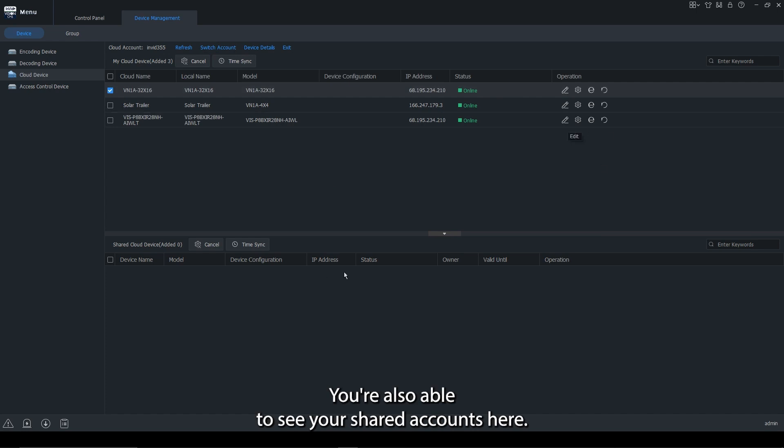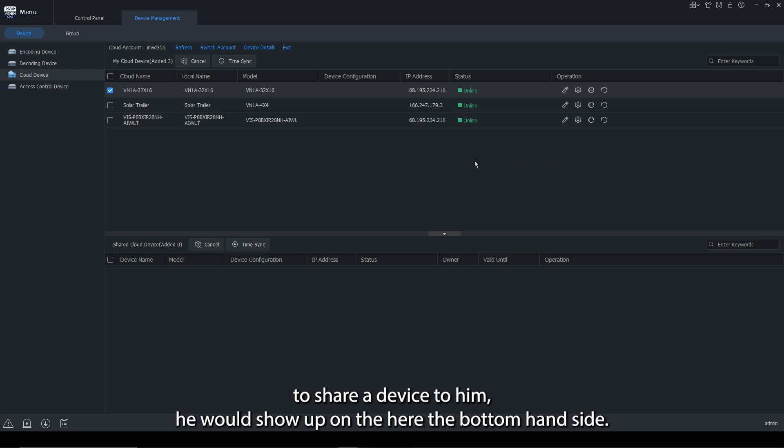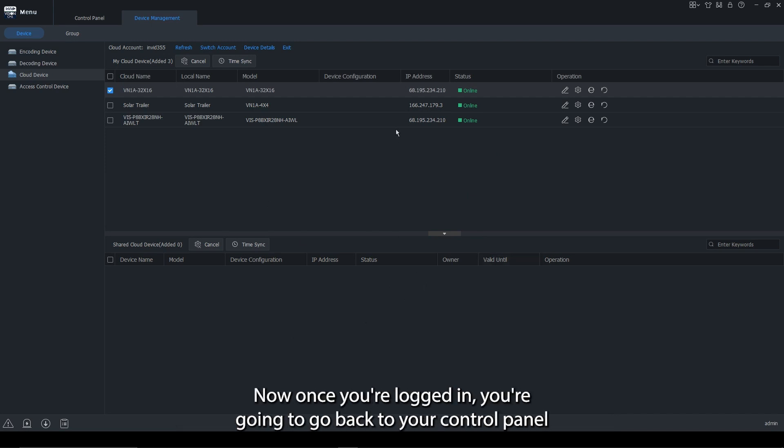You're also able to see your shared accounts here. So if I was the administrator and I had my user create his own separate account to share a device to him, he would show up under here on the bottom.